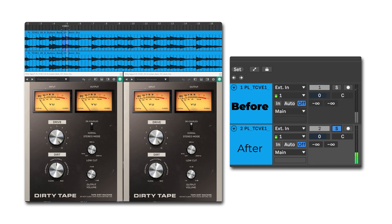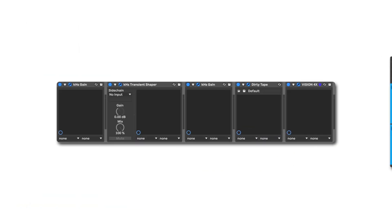You can clearly hear that when the gain stage is increased before the plugin, there is more saturation and distortion. This is a great example of how gain staging can really affect the results of your processing.